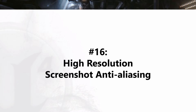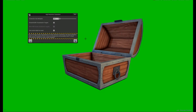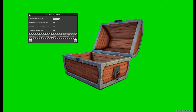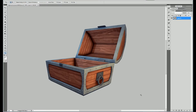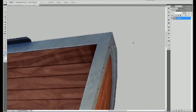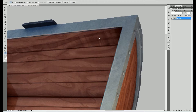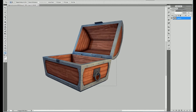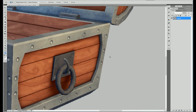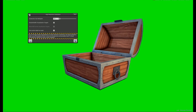Number 16: High Resolution Screenshot Anti-Aliasing. As we are dealing with screenshots now, it's a good moment to mention how to get rid of or minimize the jagged edge effect. It looks like anti-aliasing doesn't work well with the High Resolution Screenshot feature. To get better quality, simply increase the size multiplier. It will take more time to render, but that's a price I can pay for smooth pixels.